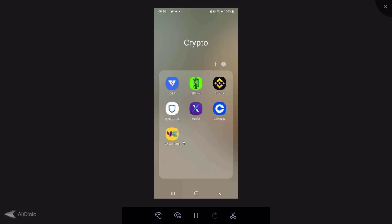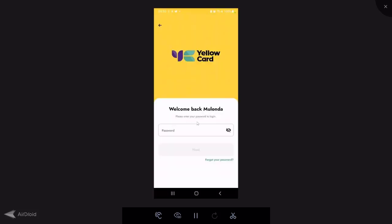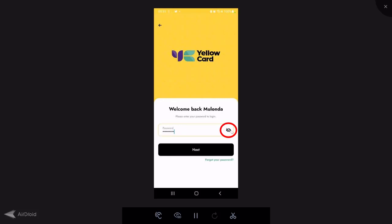First things first — opening and logging into your Yellowcard account. I'll do both on the app and on the website. Logging in is just a question of opening the app and putting in your password. There's an eye icon — if you click on it, it will unhide the password so you can check whether you're entering the correct password. Clicking it again hides your password. Use the eye icon if you're not sure you entered the correct password.